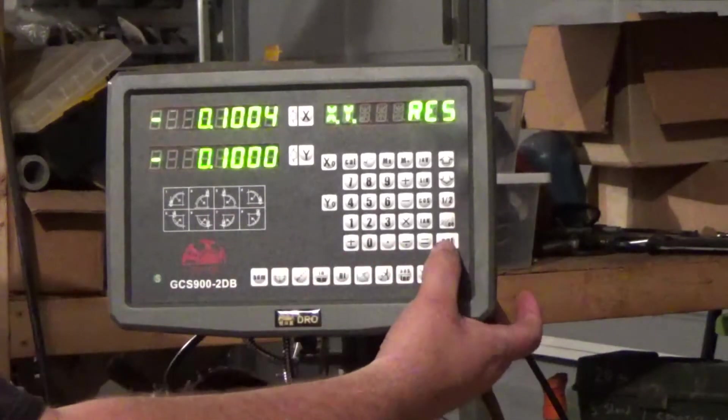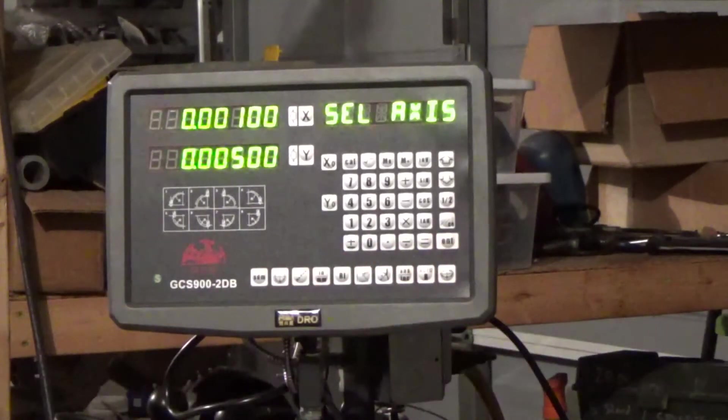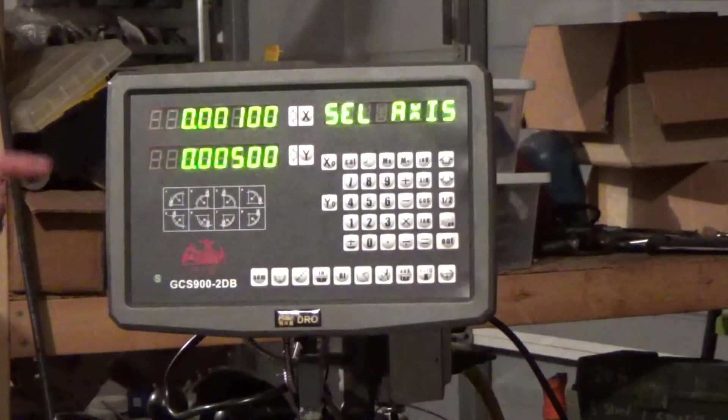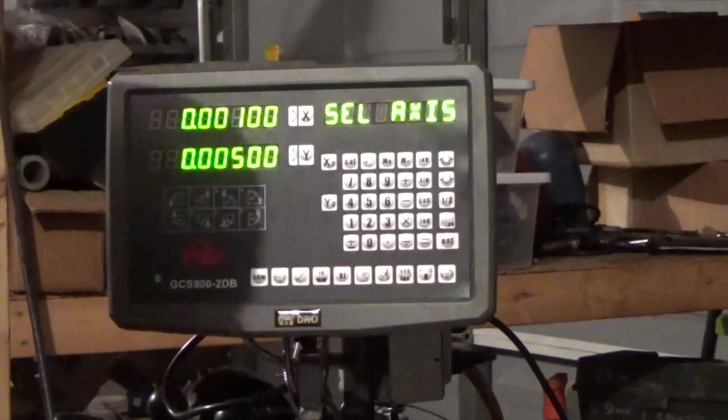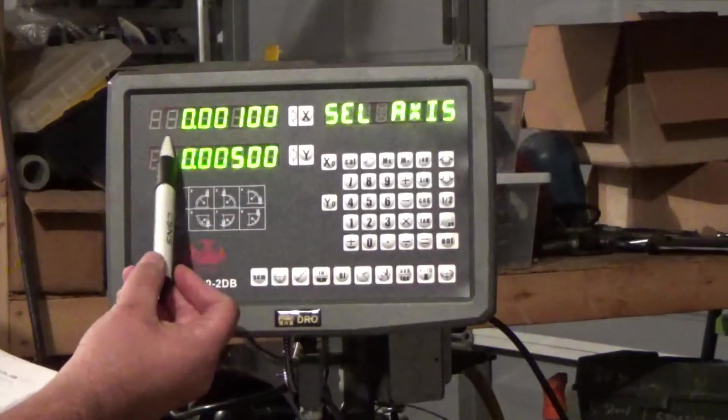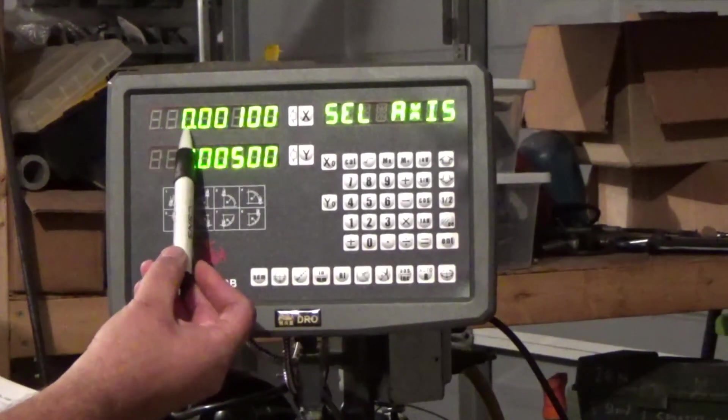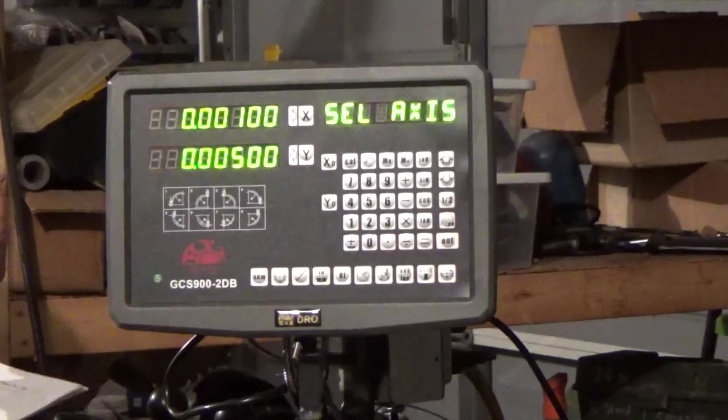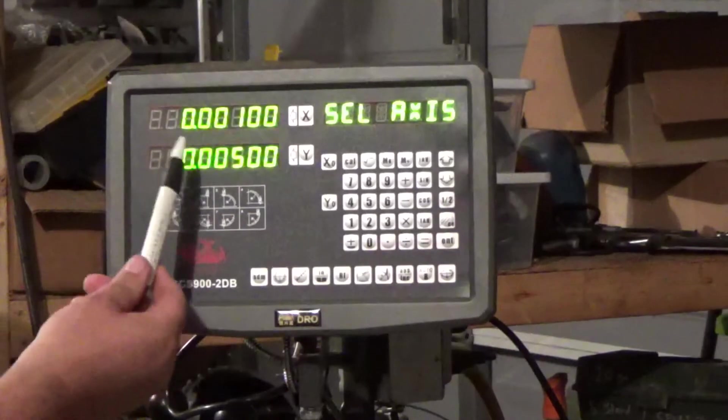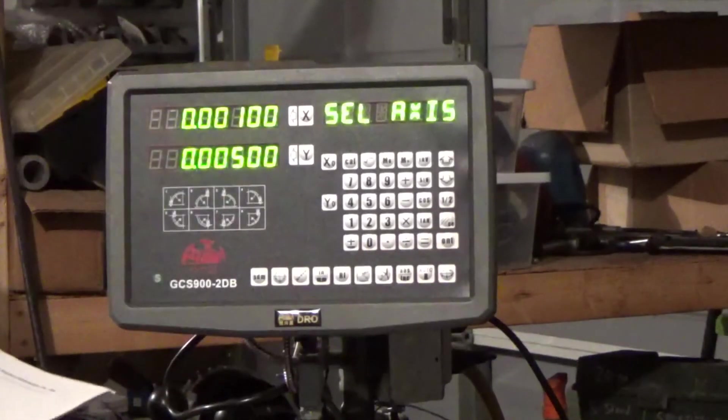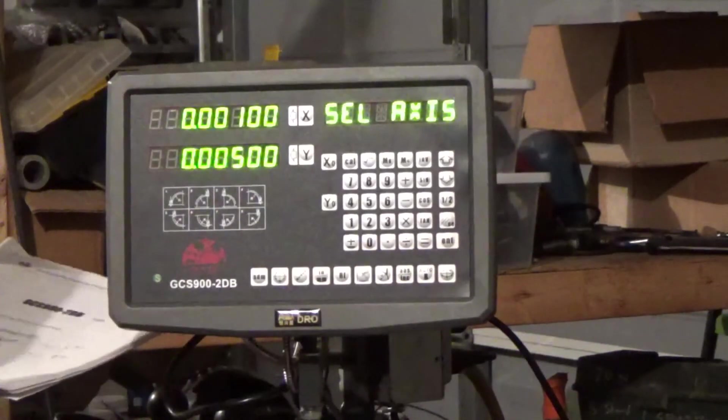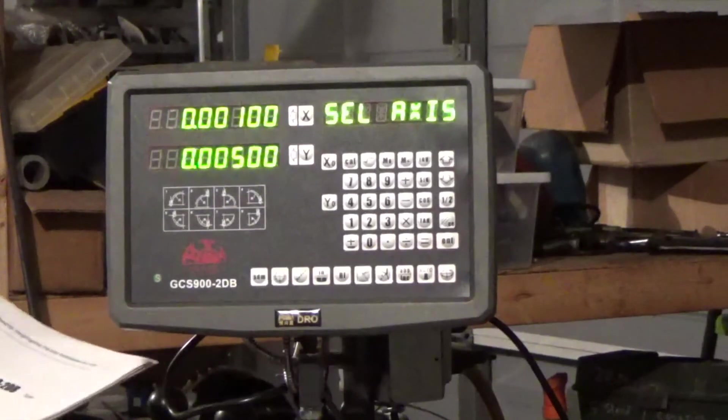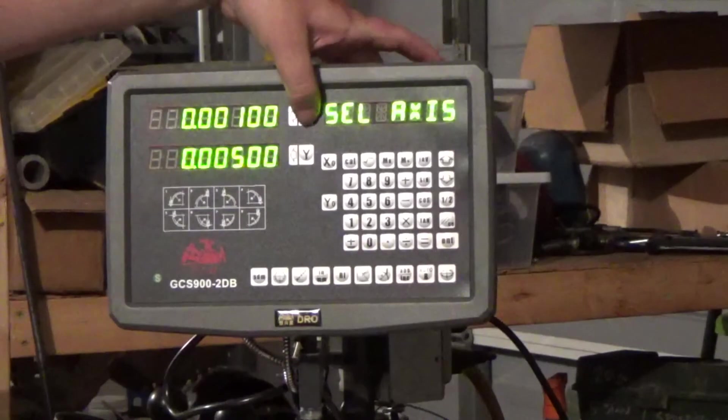And this right here shows us our resolution. So for the Z axis we had a 1 micron scale right here, so that's set up at 0.001. And the Y axis is 5 micron and it's set up at 0.005. So let's just say you aren't getting the correct measurements. How do you fix this?